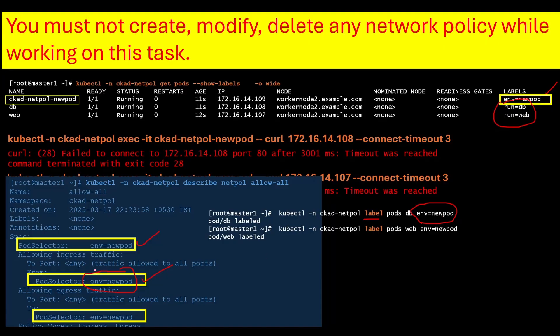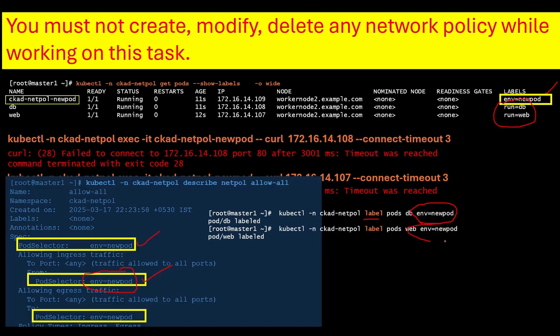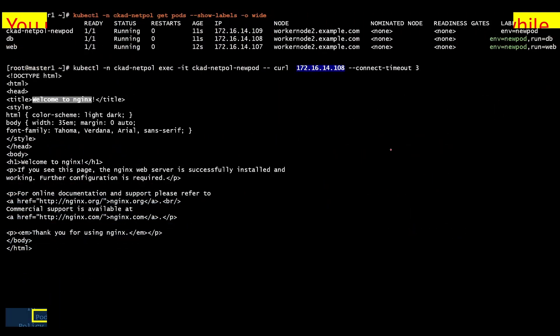In your exam, you just need to modify the labels. After that, when you execute the get pods command again, you see that this label is set.